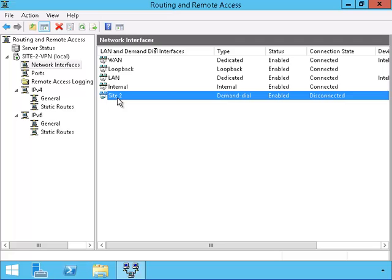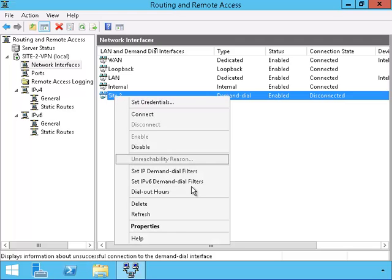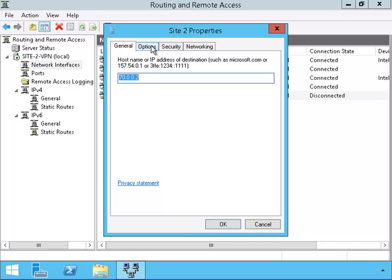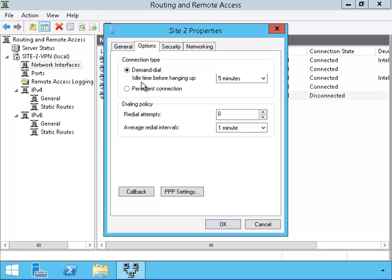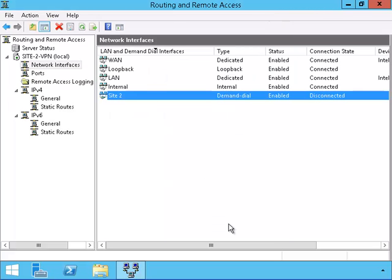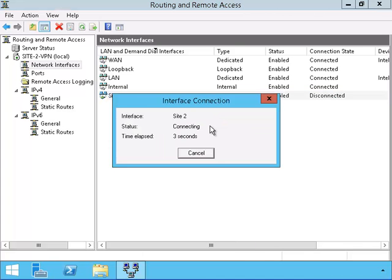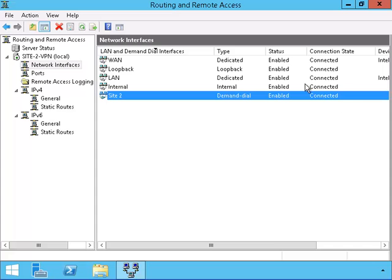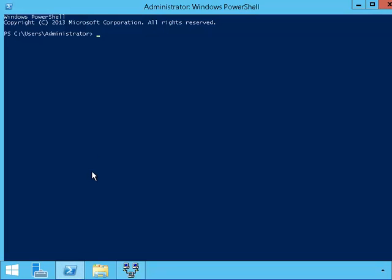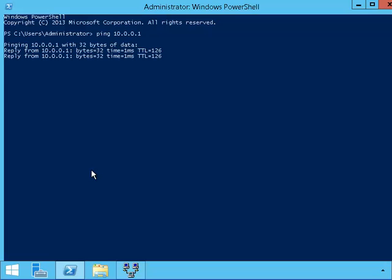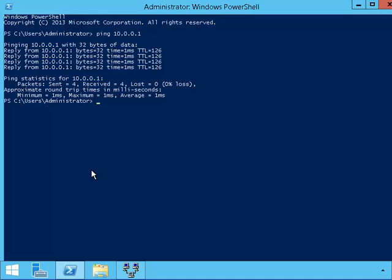I am going to go into the properties in order to make the connection persistent. The default is that after 5 minutes of idle time it will disconnect, so I am going to make it stay connected. Let me start the connection. Here we can see that Site-1 and Site-2 are connected. Let me try pinging the interface inside of the LAN of Site-1. The pings are successful.